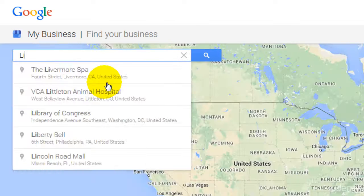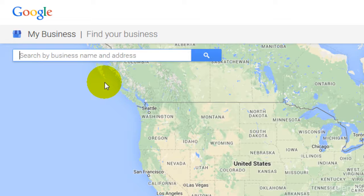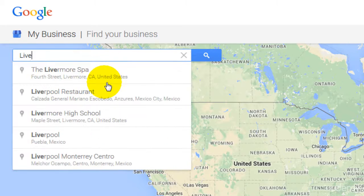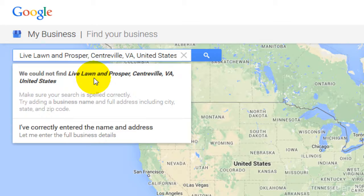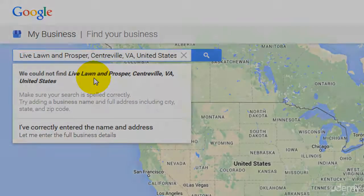Now I'm going to look for another landscaping company. If you're in my other custom SEO course, this is one you'll recognize — we're going to look for Live Lawn and Prosper. We see that it is popping up, but when I click on it, it says they could not find it in Google Maps. So this means this business is actually not listed. Now that we've seen a business that is listed and one that is not, let's take a look at what the next step is going to be.